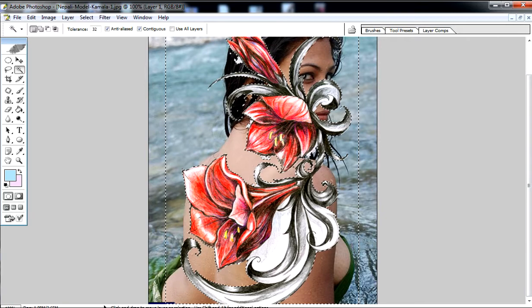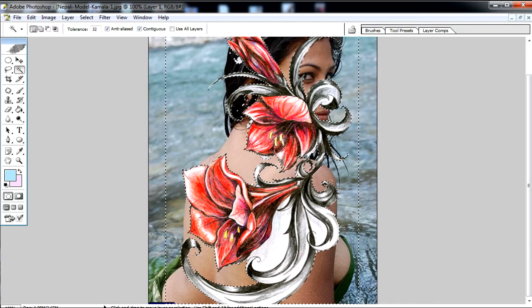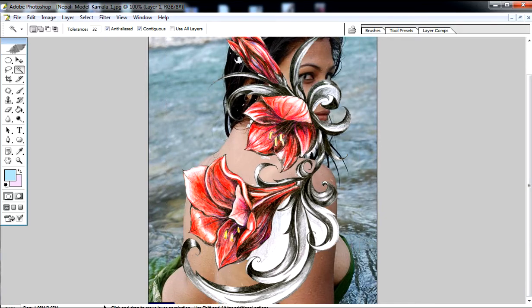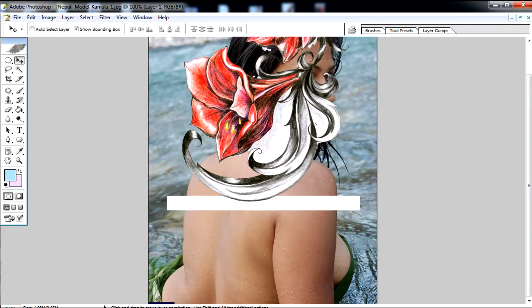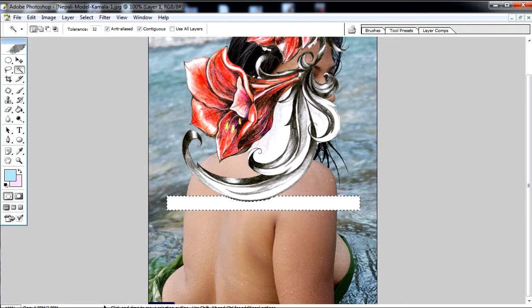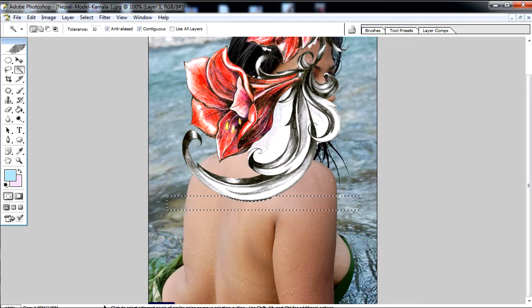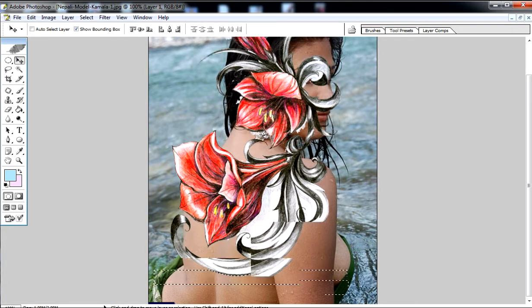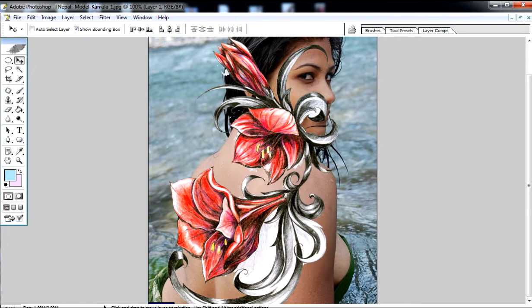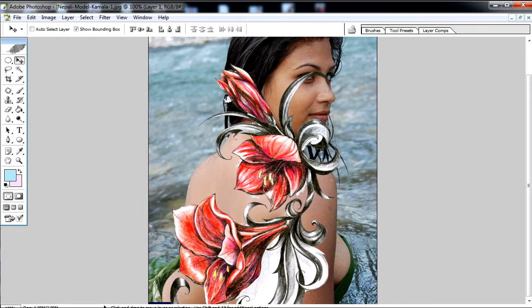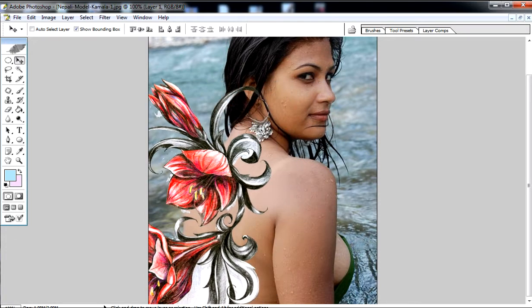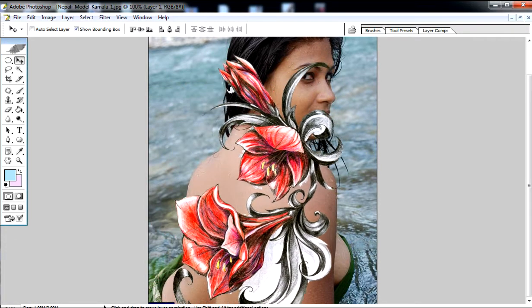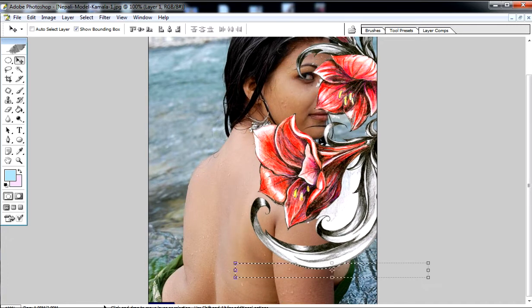This is Control D, Control plus D to deselect. Use the magic wand tool, click and then hit the delete button. Use the Control button to deselect. Control D, OK.